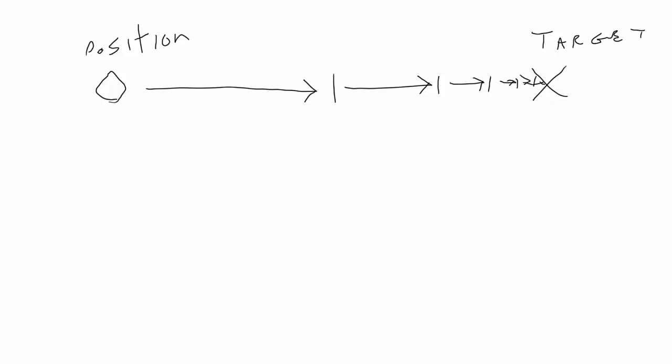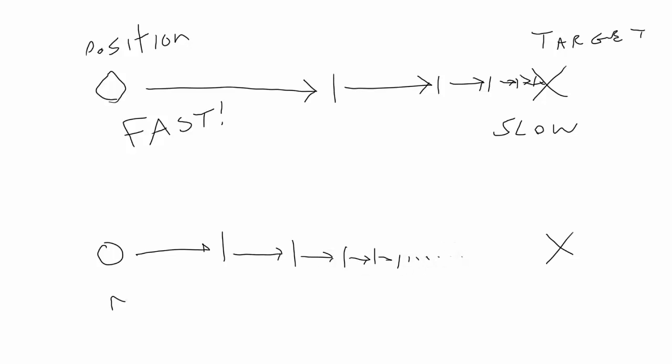While simple easing is indeed simple and can be a great solution for many situations where something needs to ease into place, it does have its limitations. One of the most obvious limitations is that it's only an ease out. The object will slow down and smoothly glide into its ending position, but the motion will start out very fast.